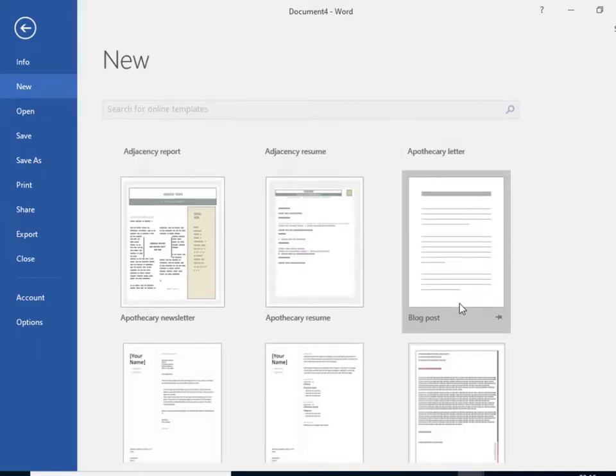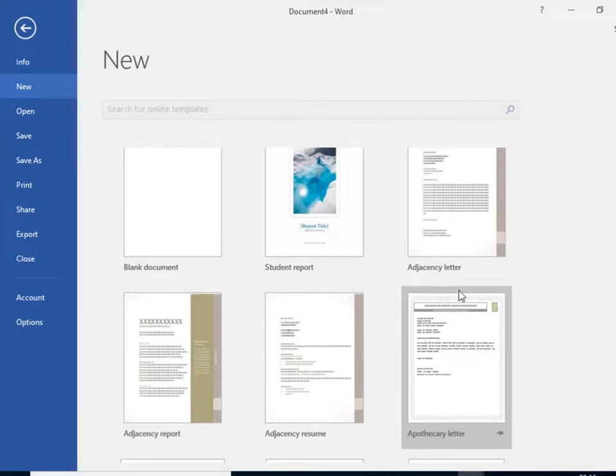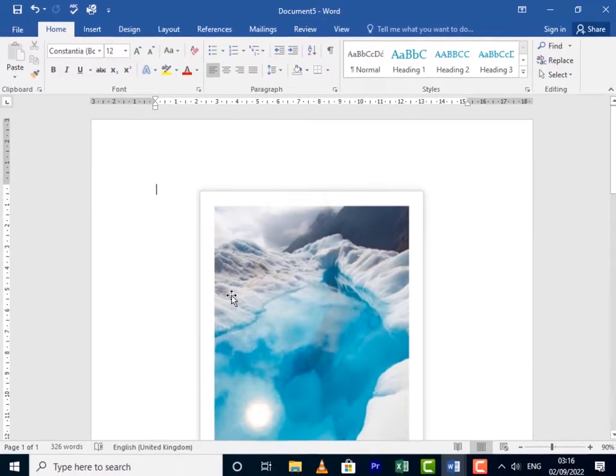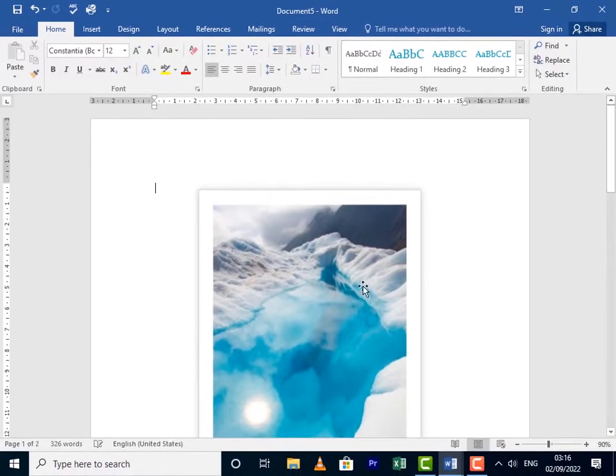Select the template that you want to work with, or you can search one from over here. So I'm going to select this one, and then it will open right up and you can start working with it right away.